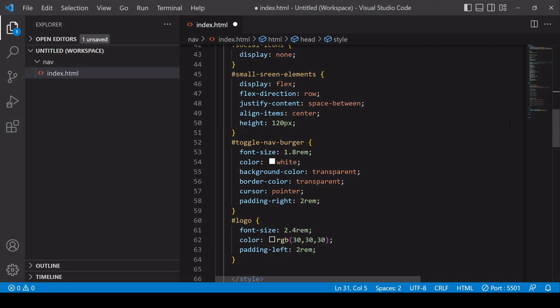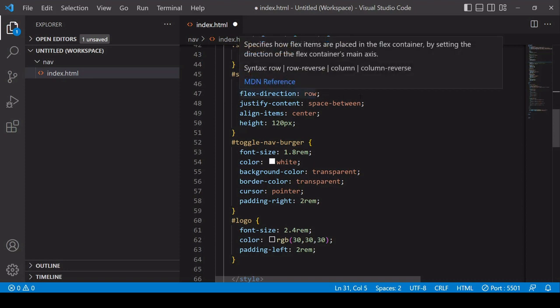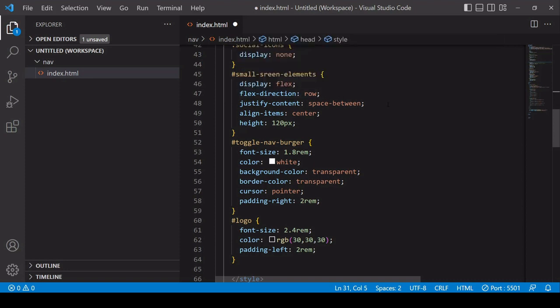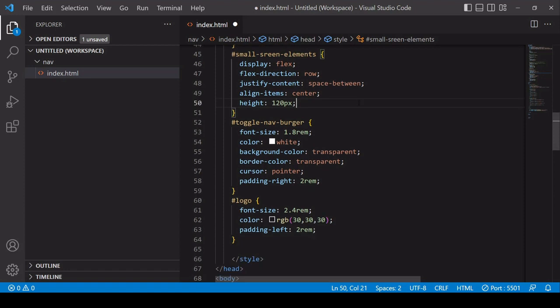Now for the small screen elements, which recall are nested in their own div inside the nav container, I'm setting the children there, so we're talking about the logo and the burger icon on the right. I'm using flexbox to position them horizontally, flex direction row, and then the space between value, what that's doing is pushing both of those elements to either side of the navbar. And then after that I'm using align items to center them vertically, and finally the height, that's going to be the height of the actual navbar.